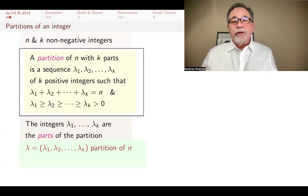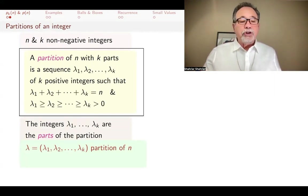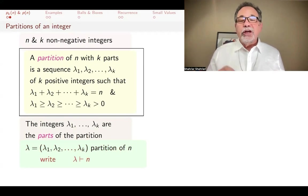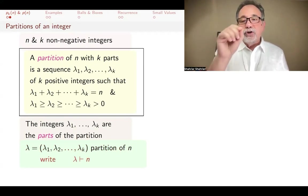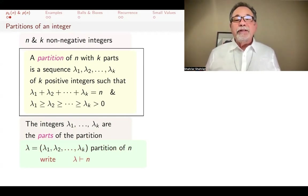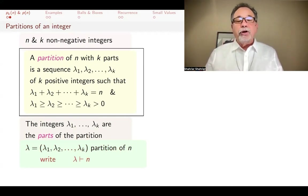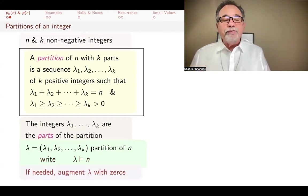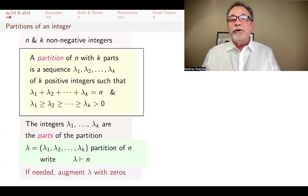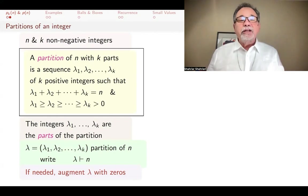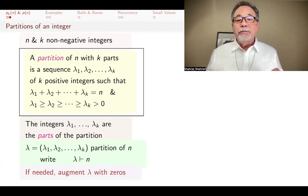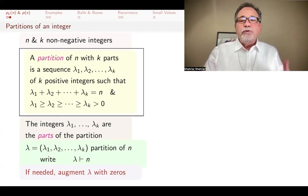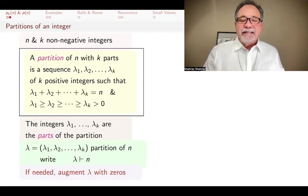We write a partition as λ = (λ₁, λ₂, ..., λ_k), and that's a partition of n. The notation is λ with a vertical line and a line across, read as 'λ is a partition of n.' Sometimes in arguments you might have to augment λ with zeros. In our definition none of the parts can be zero, but sometimes in proofs you might need to do that, and if you do, that's still the same partition.